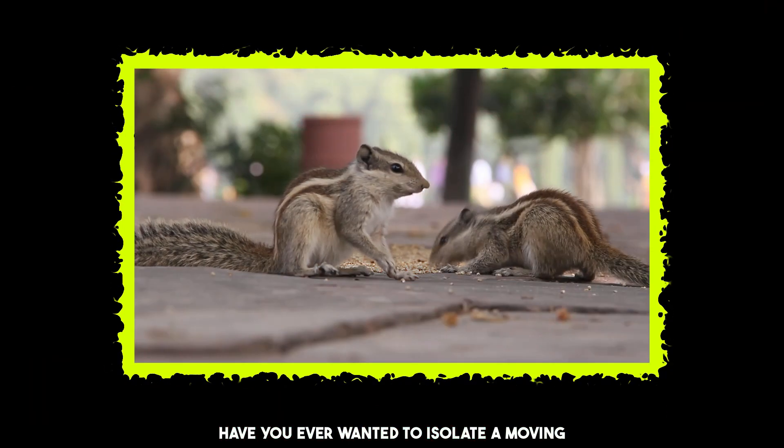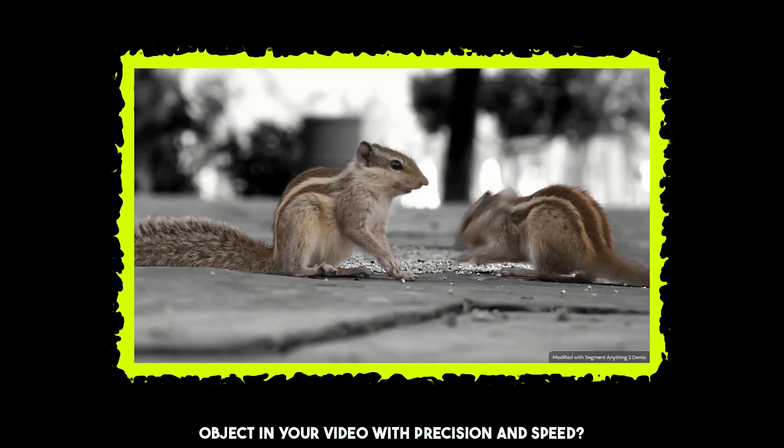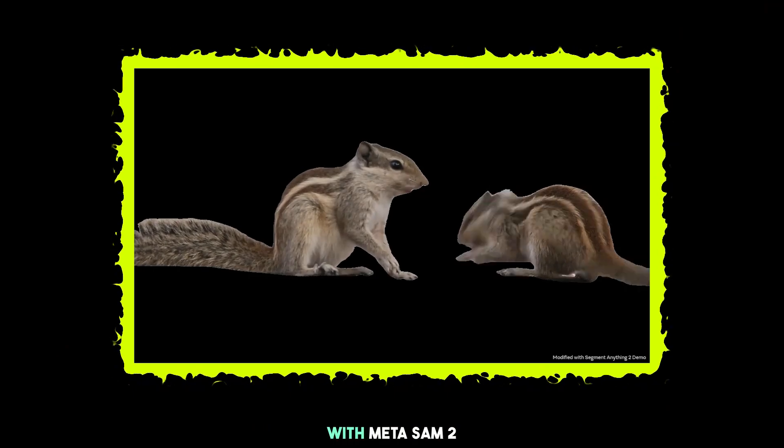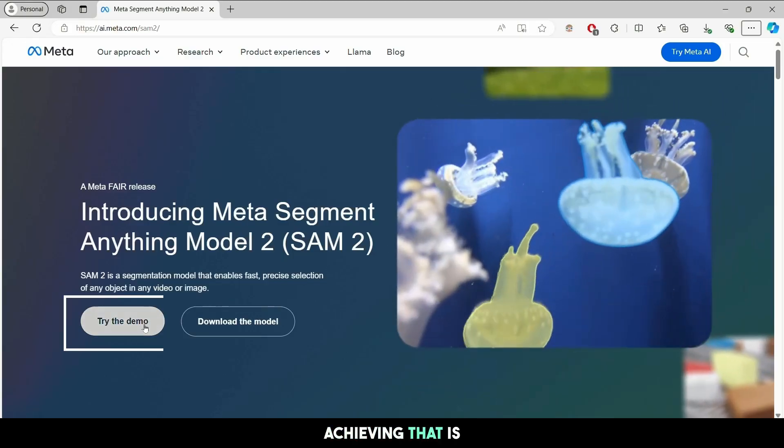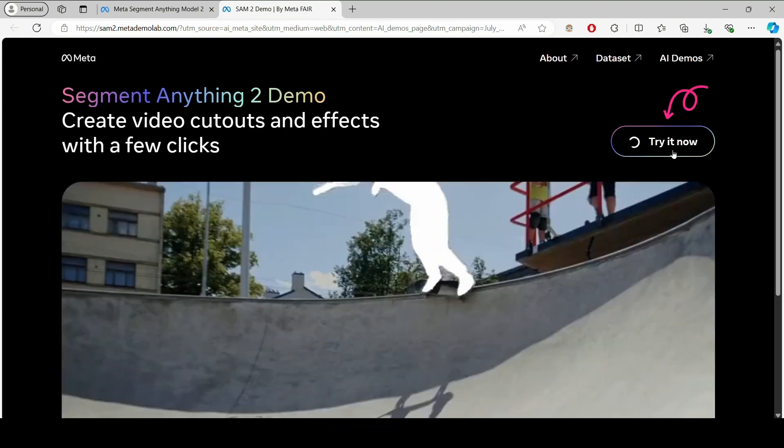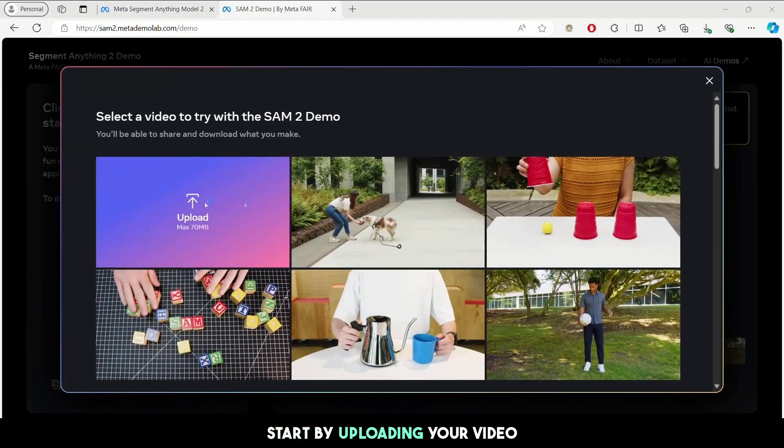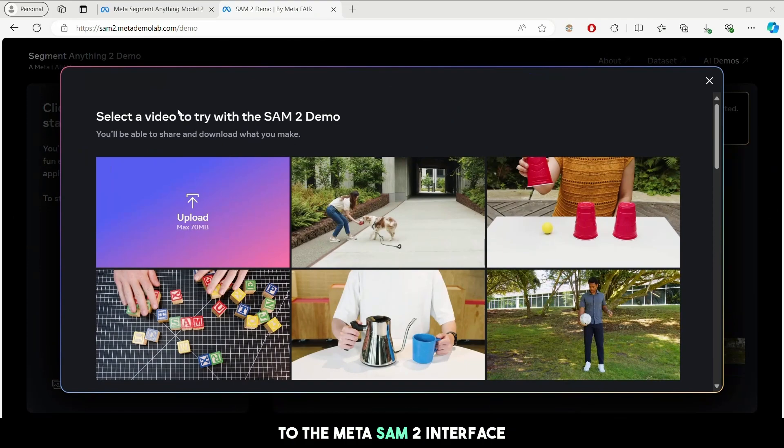Have you ever wanted to isolate a moving object in your video with precision and speed? With MetaSAM 2, achieving that is just a few clicks away. Start by uploading your video to the MetaSAM 2 interface.